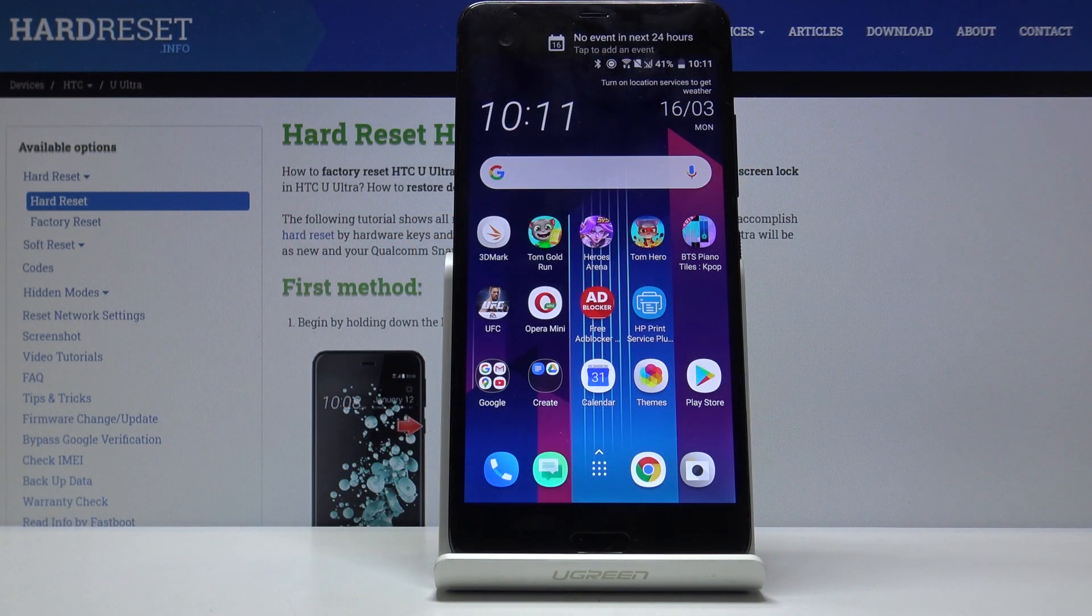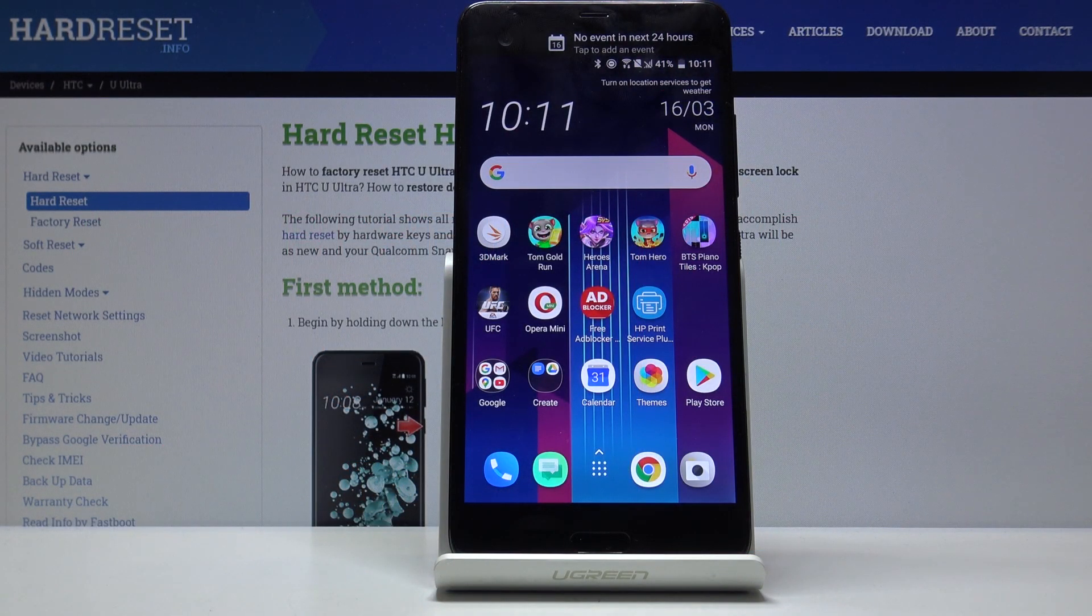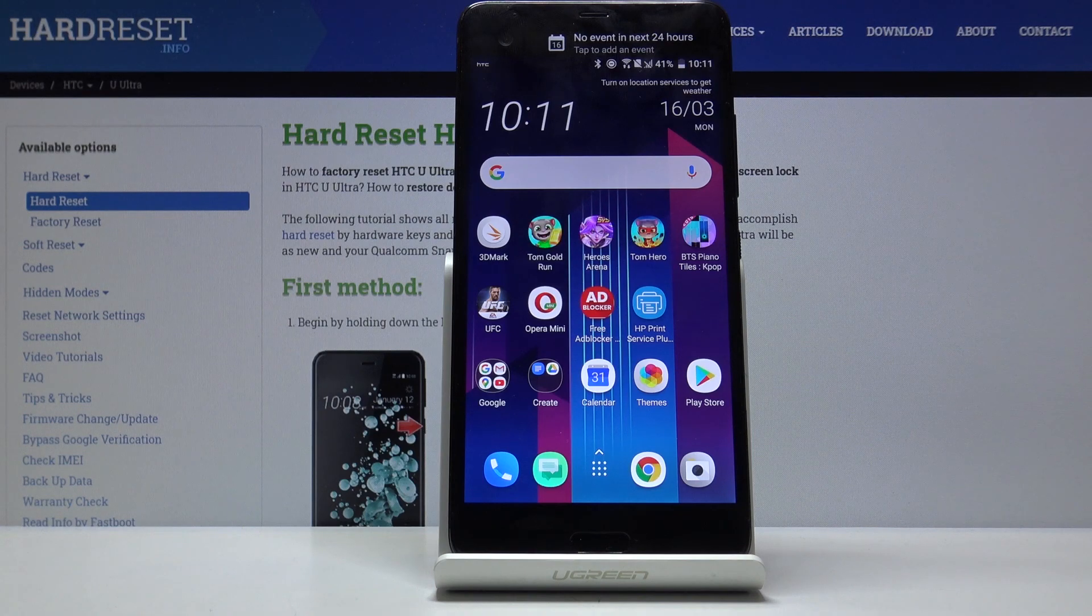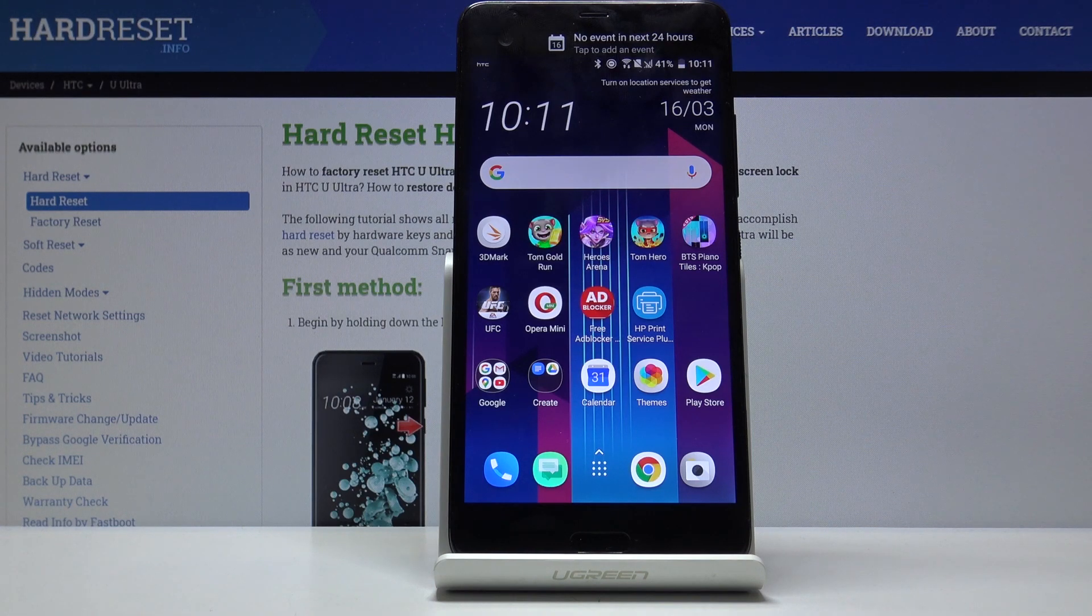Welcome. If you're following me, it's an HTC U Ultra and today I'll show you how to put the device into download mode.